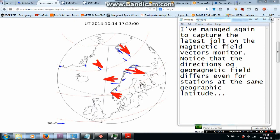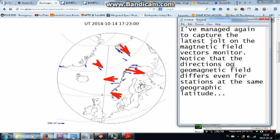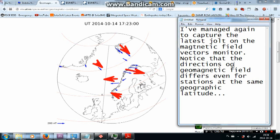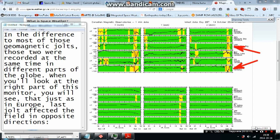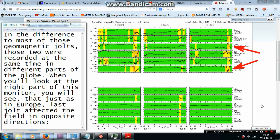I've managed again to capture the latest jolt on the magnetic field vectors monitor. Notice that the directions of geomagnetic field differs even for the station at the same geographic latitude. In the difference to most of those geomagnetic jolts, those two were recorded at the same time in different parts of the globe.